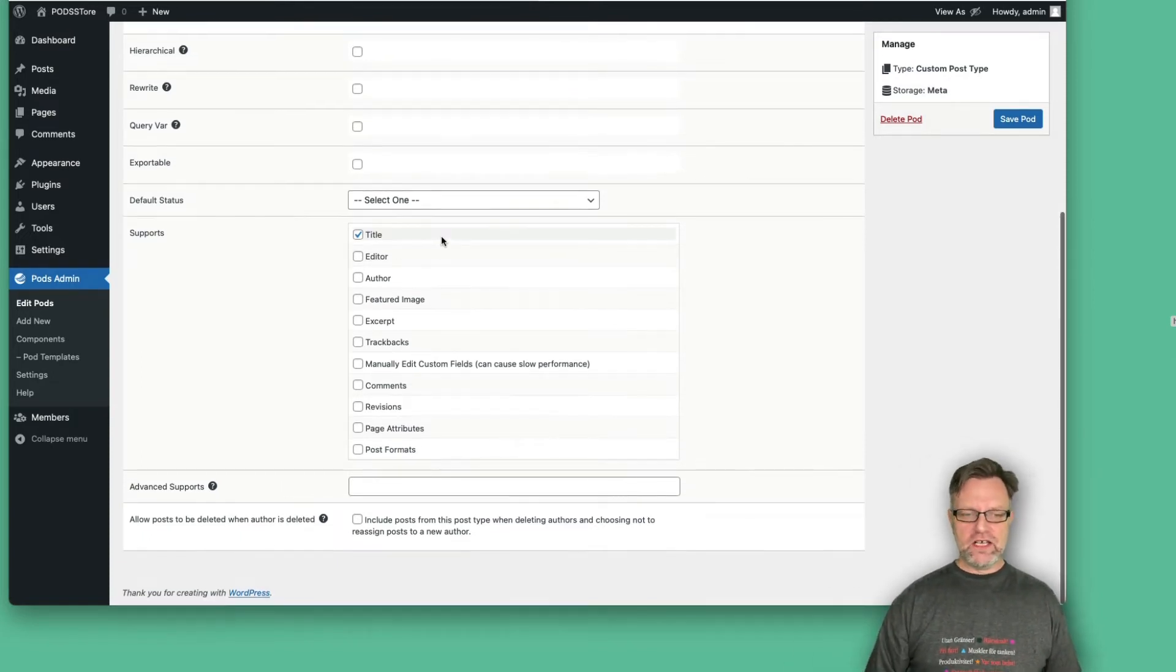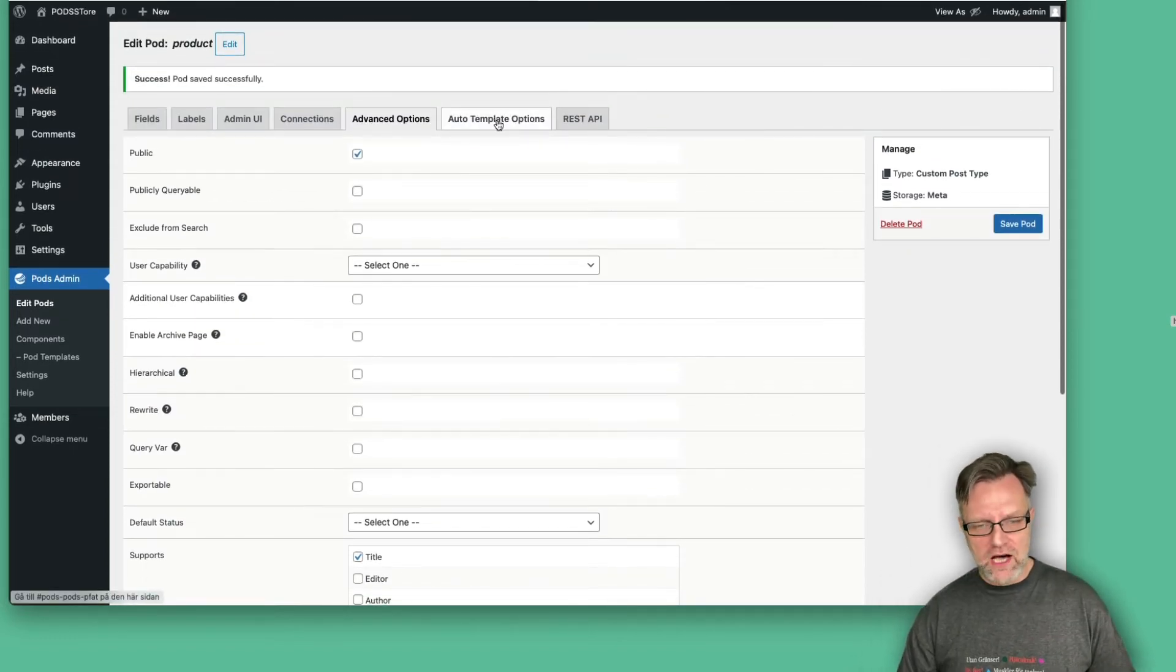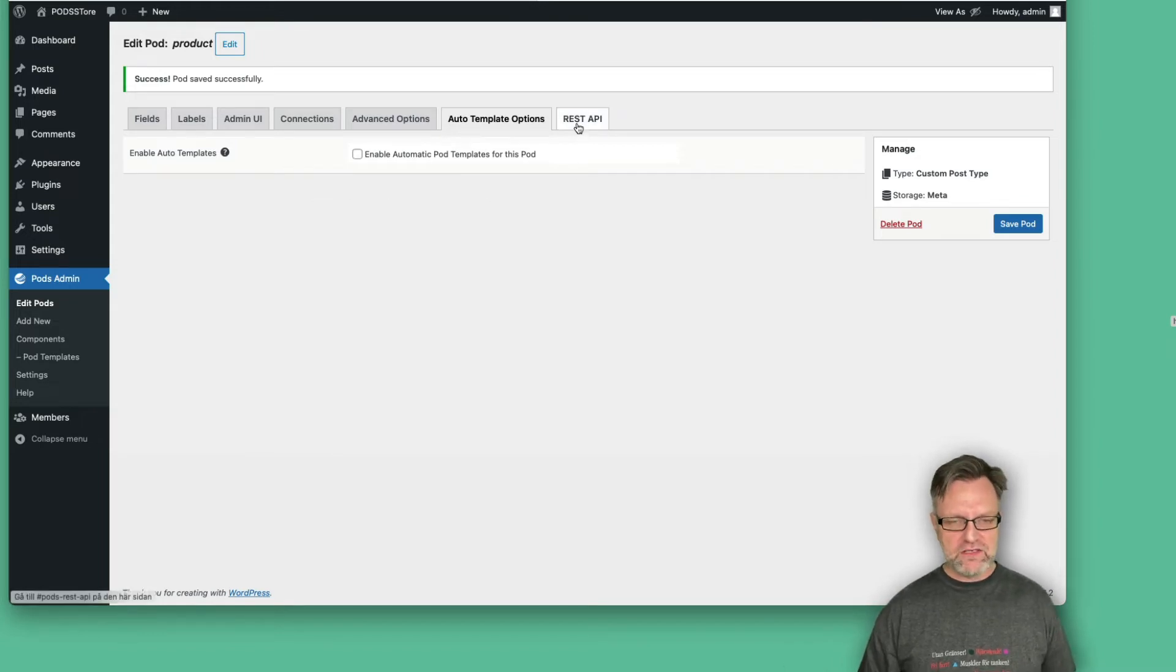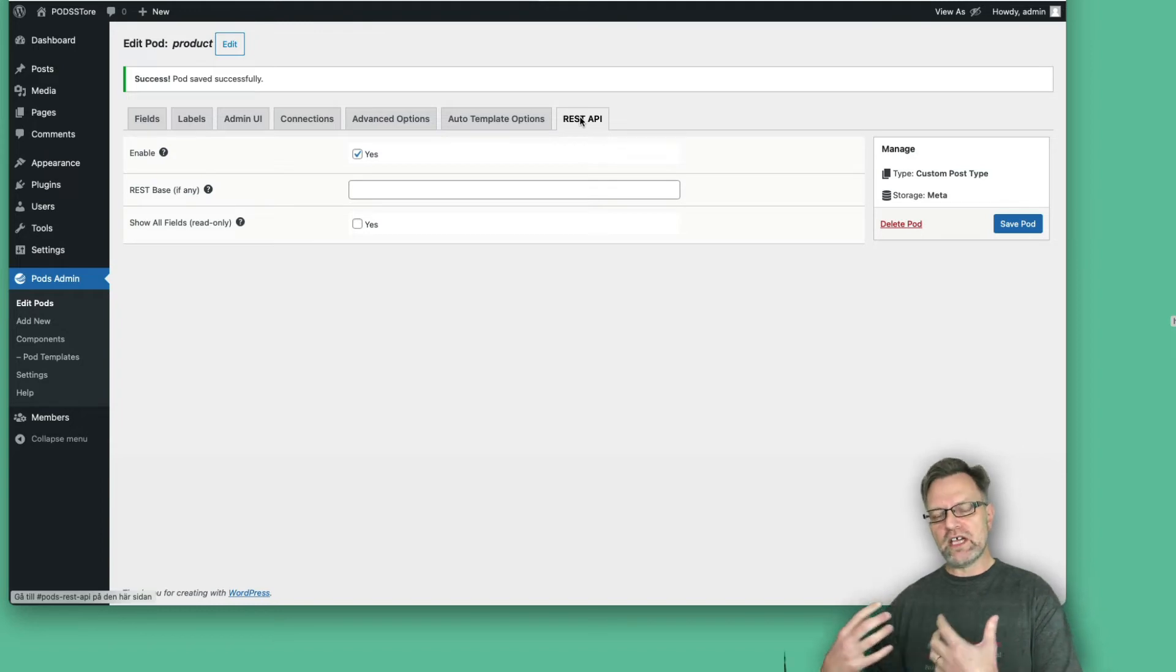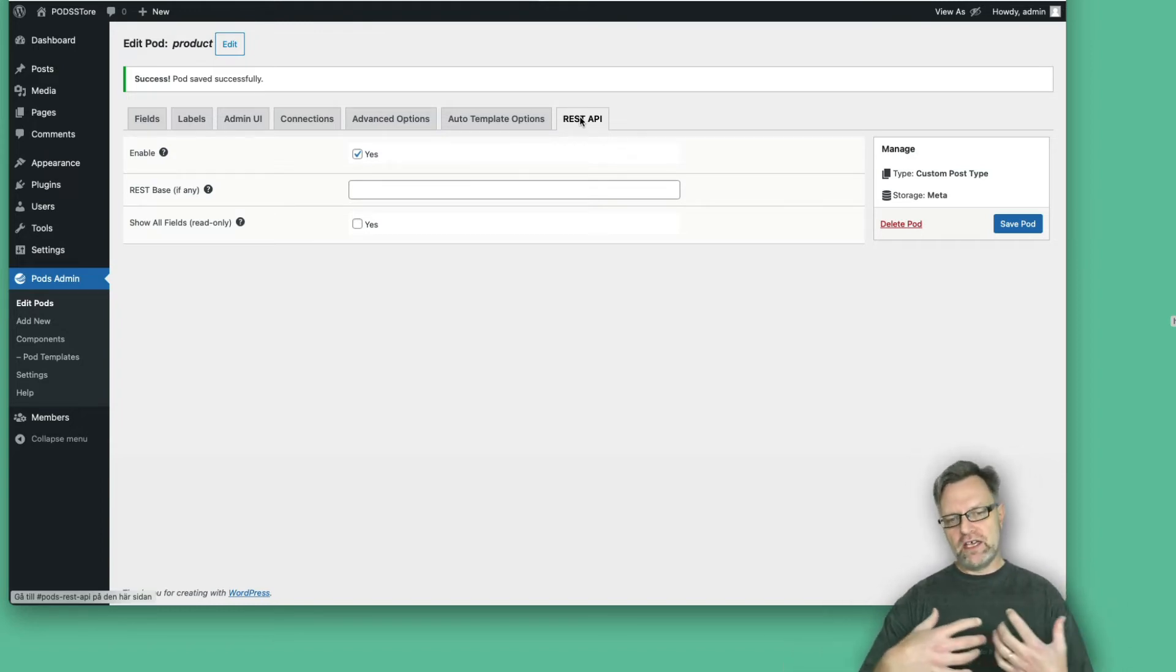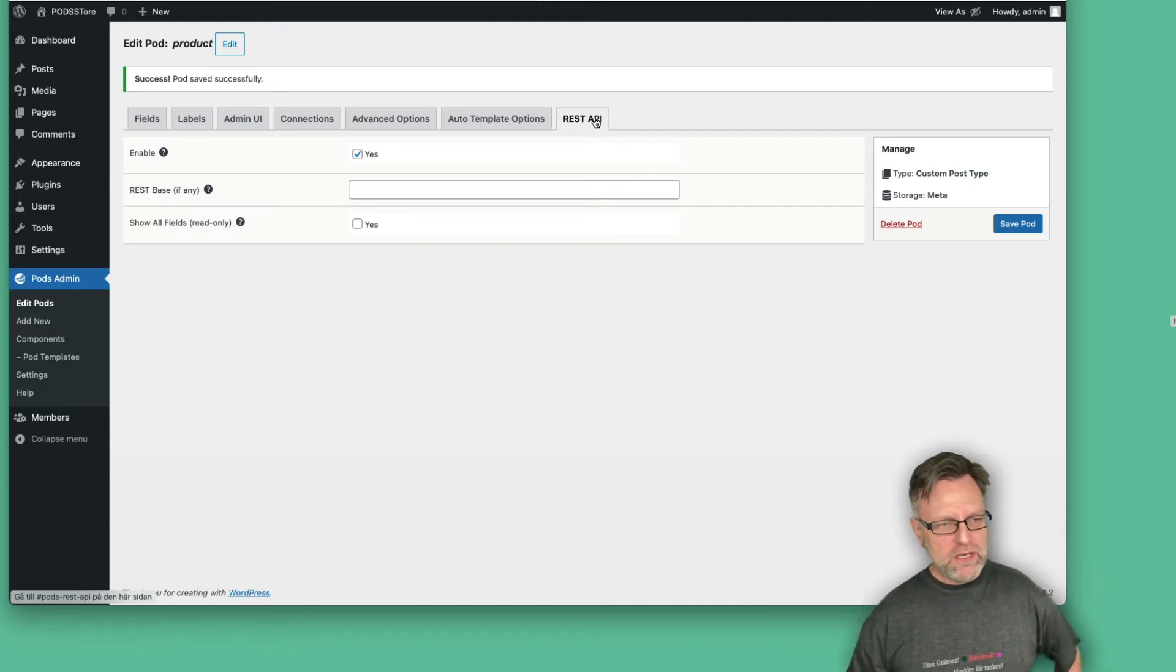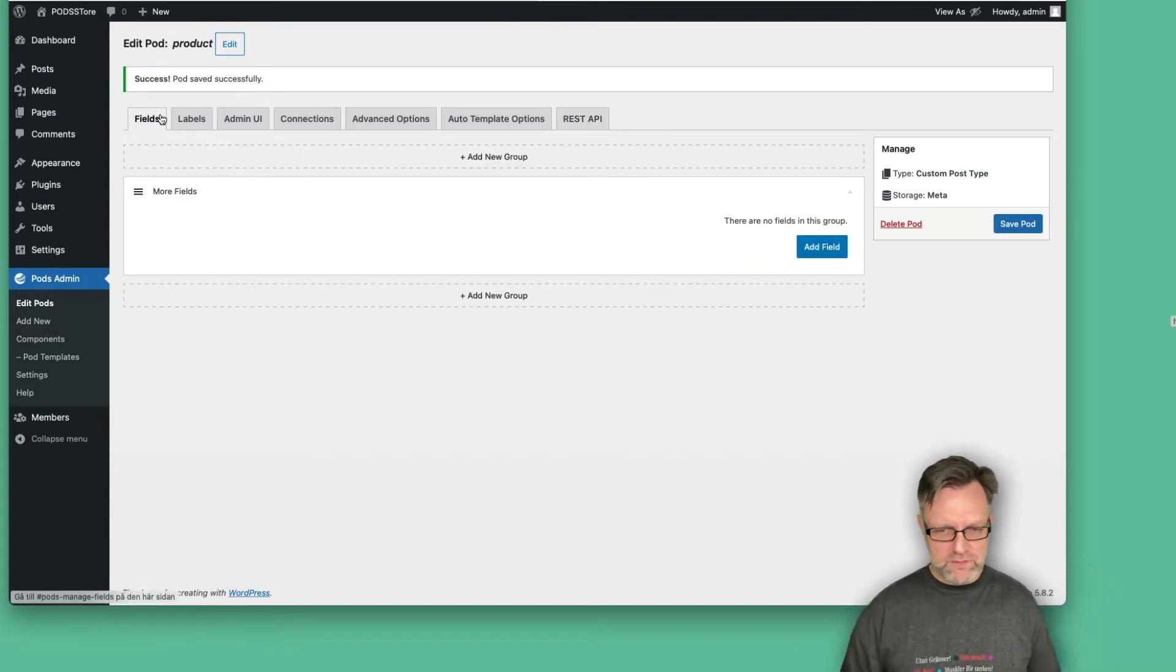So let's keep it like that. Under auto template options, there you can set up templates and we will come back to that. So I leave that also. And the REST API is should you be able to kind of connect to your site via the REST API that is built into every WordPress site. But I'll leave that also for the moment. So let's go back to fields and do the fun parts.